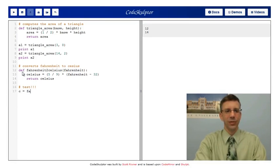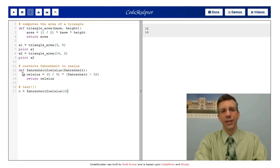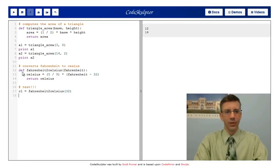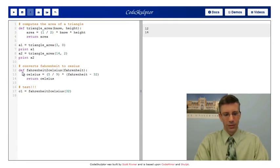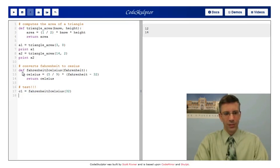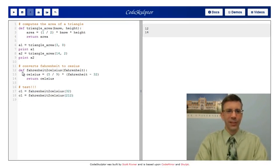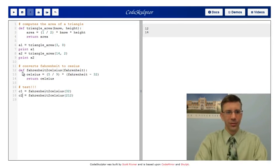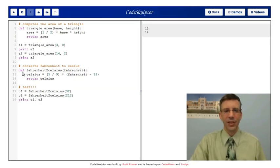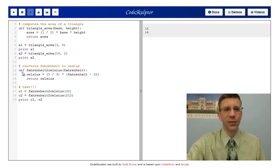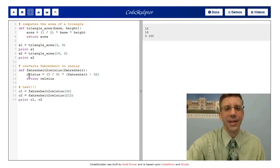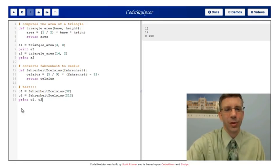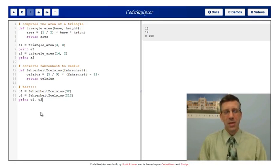Now we have a function that takes a single input, just the value in Fahrenheit, and returns an output in Celsius. Next, we should test it. We shouldn't just trust that it works. So let's say C1 equals Fahrenheit to Celsius 32, C2 to 212. I picked these because it's freezing and boiling. So I'm expecting 0 and 100 to come out. And they do. So I probably wrote this correctly.